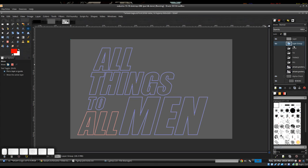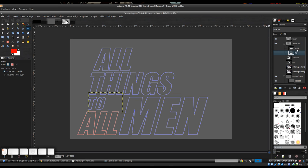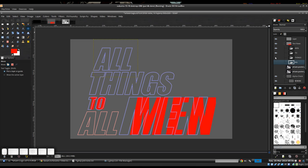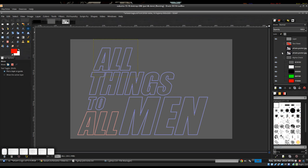First thing I like to do is create a layer group for our text. So if we need to go back and manipulate it, change it, or whatever, it's there in its original form. We can put those all in there. You can even turn them on and then just turn off the layer group, and if we need them, they're there.